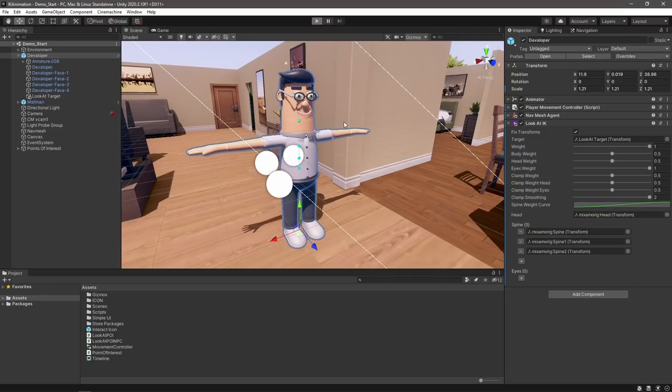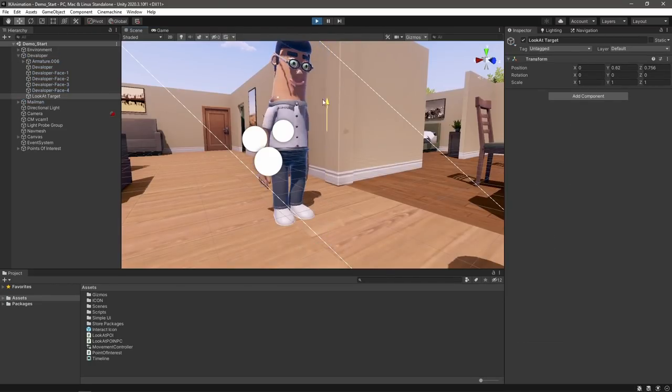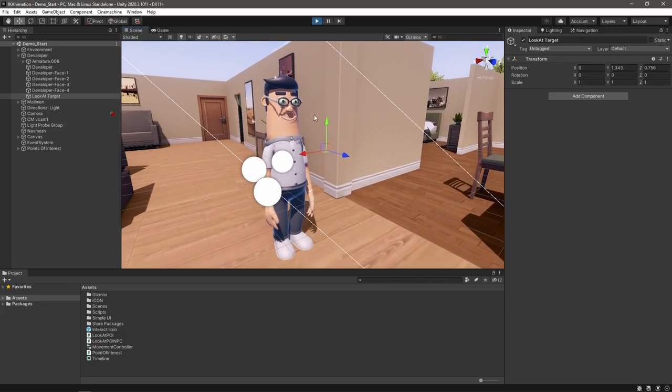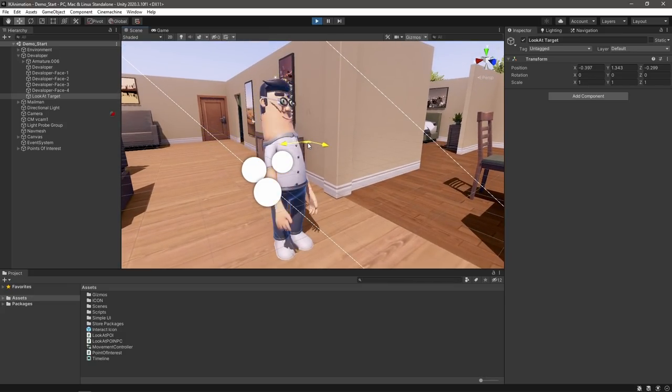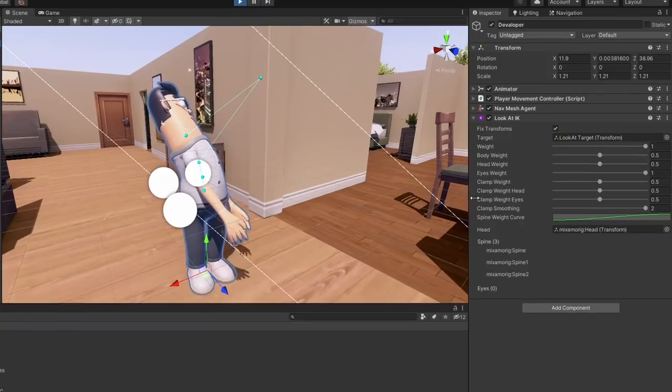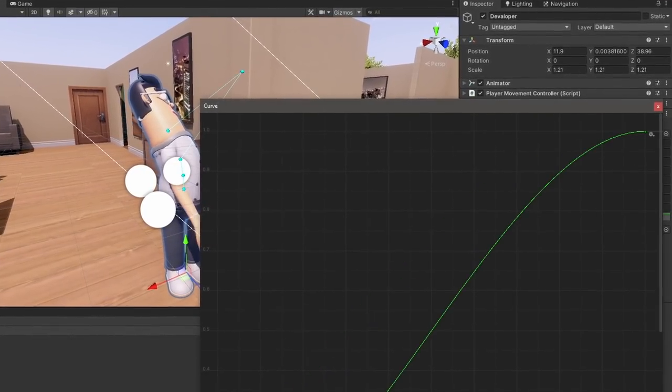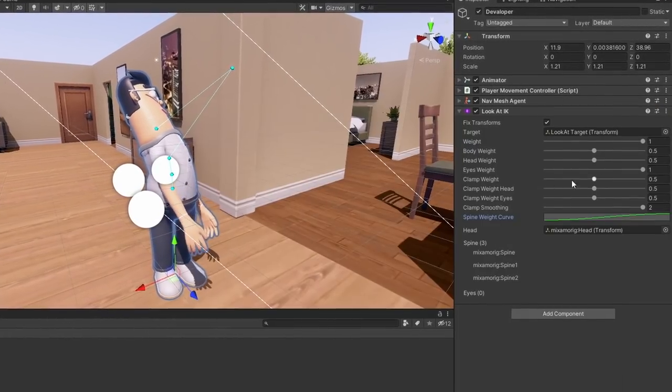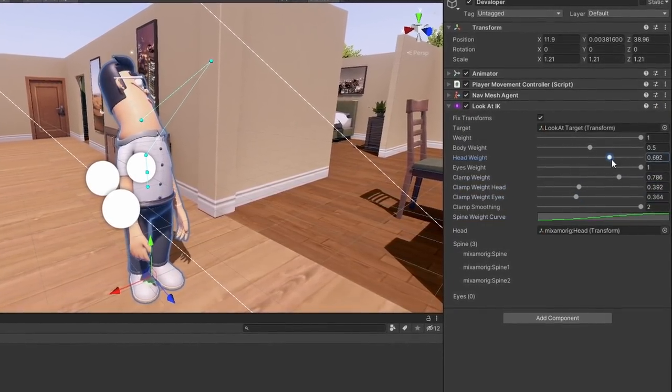Now if we hit play, our character will be staring at the ground. If we move the target around, he'll twist and turn to keep looking at it. Different models and setups will yield different results, so it's worth playing around with the different clamp settings here to get something you're happy with.